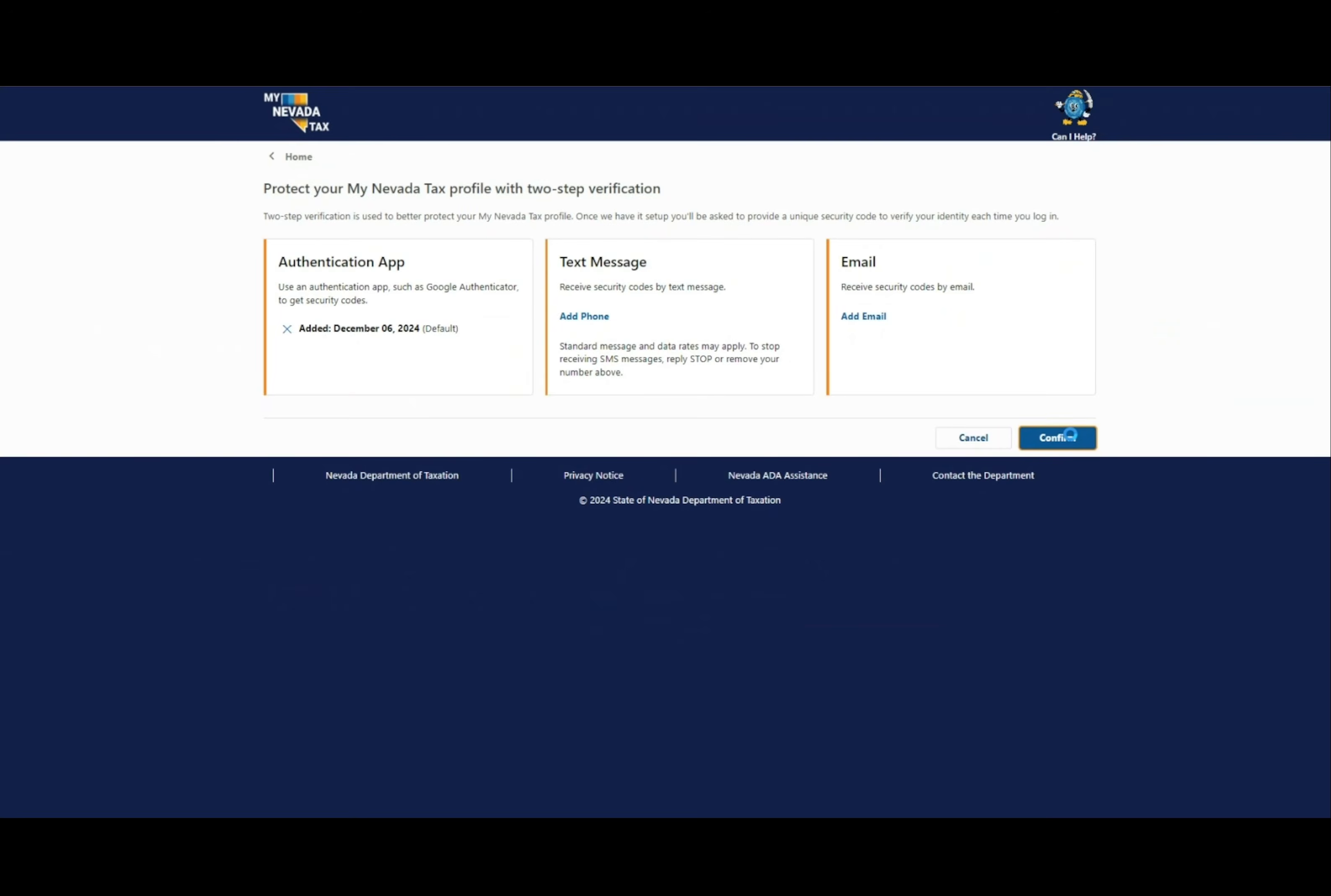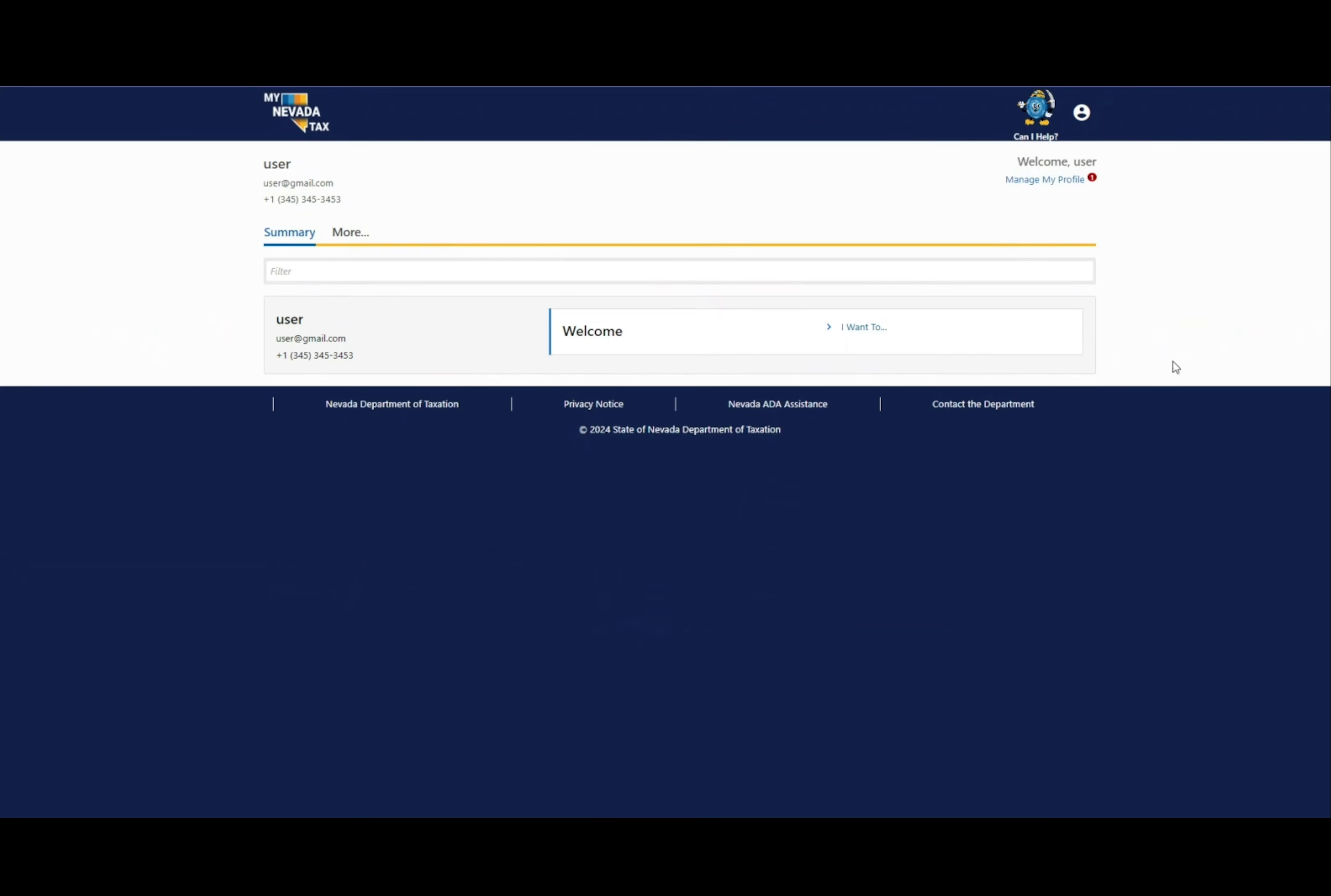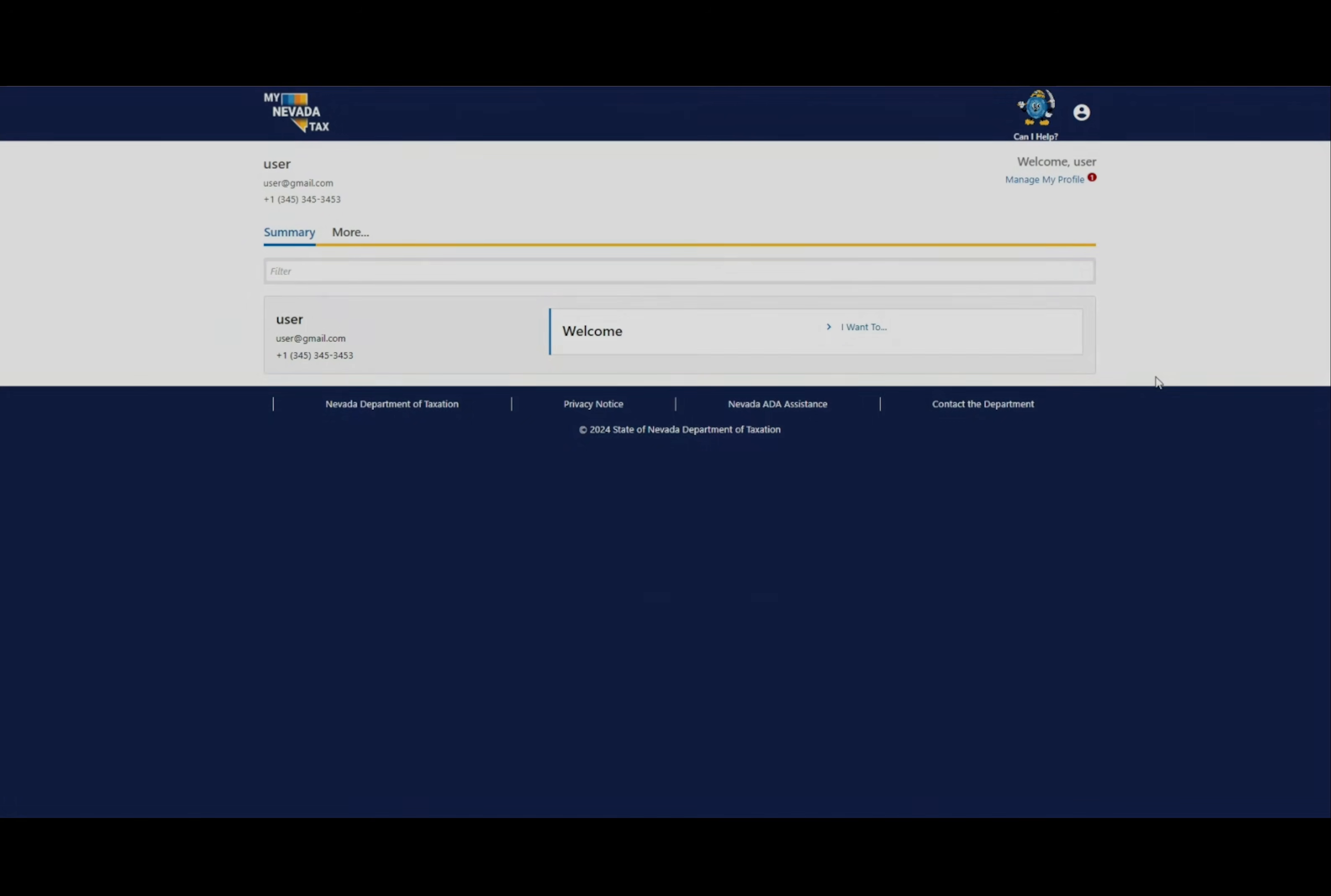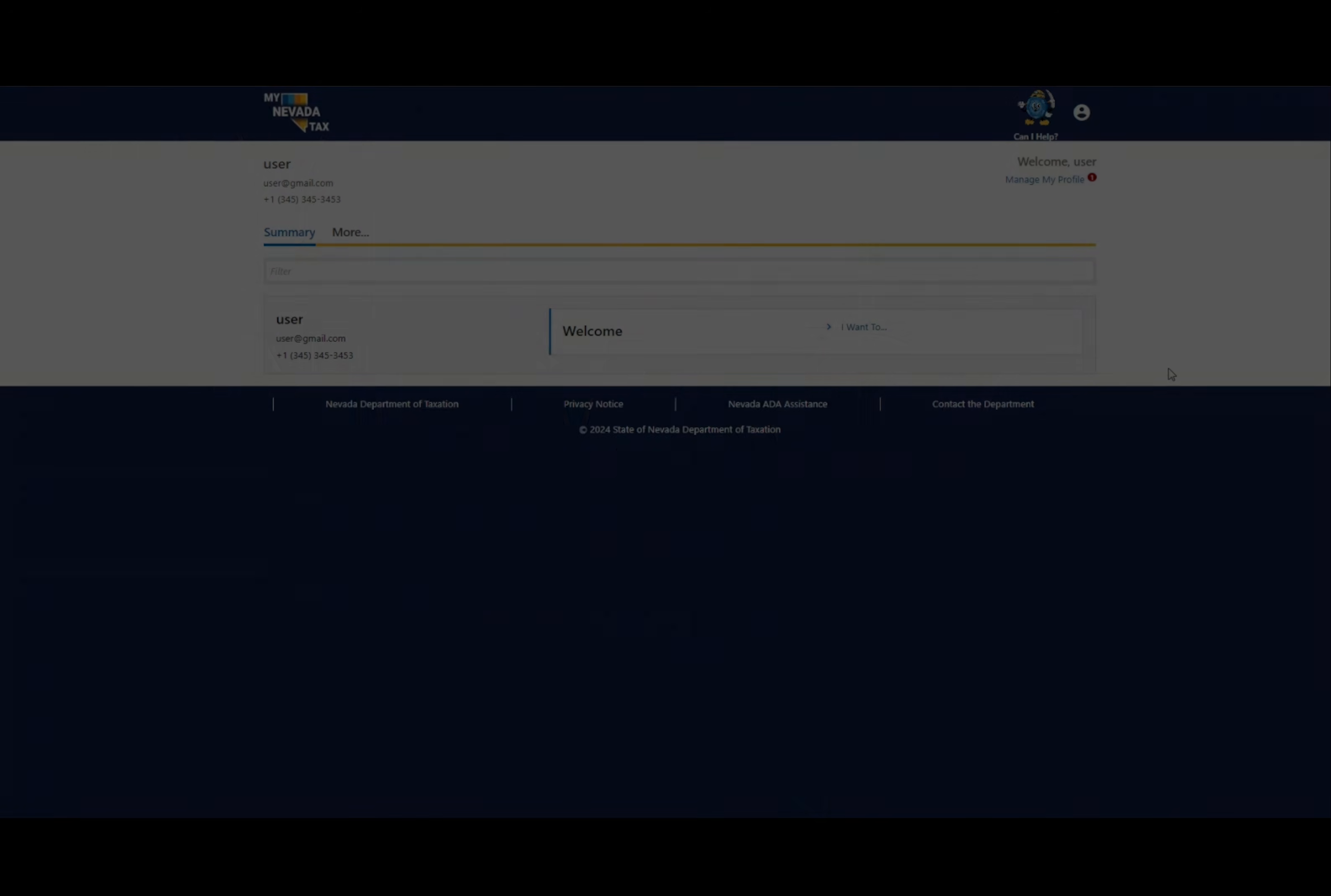Click the confirm button and now you are logged in. This will complete setting up your logon for the MyNevetaTax website.